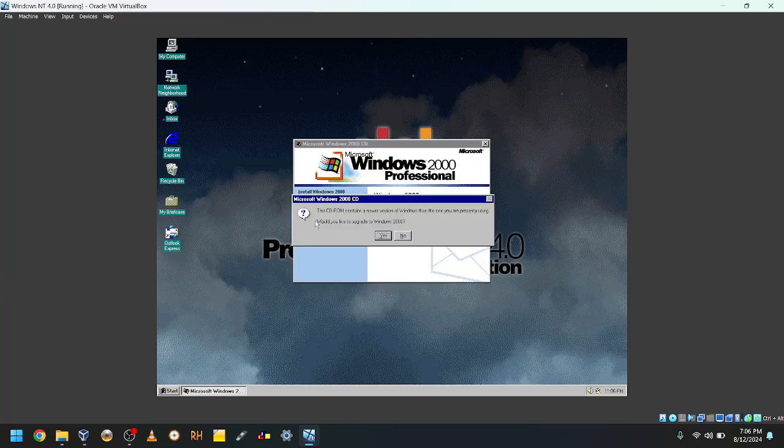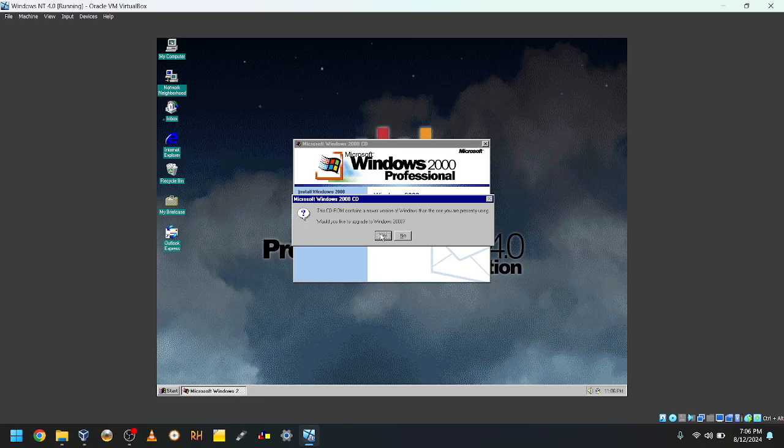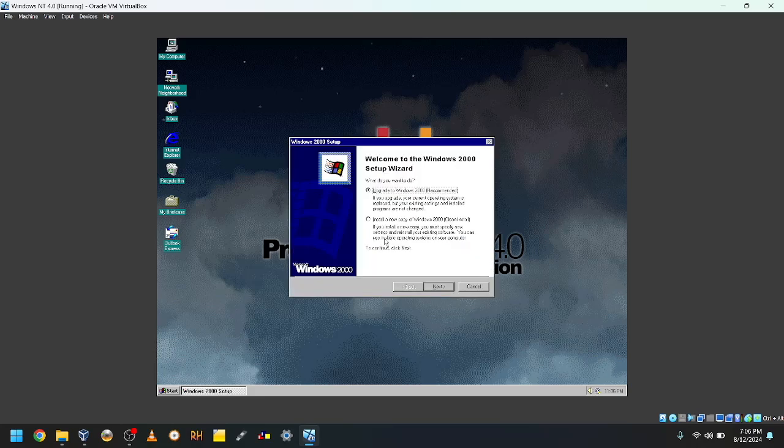Okay, the CD-ROM. I can see the newer version of Windows than the one you're currently using. Would you like to upgrade to Windows 2000? Yes, I would. That's the whole point of this video.